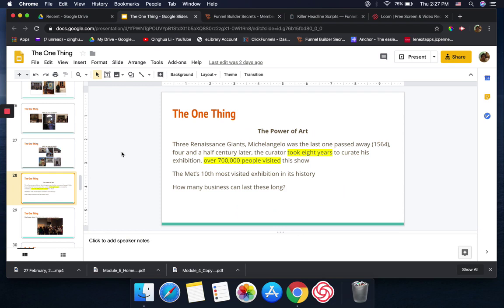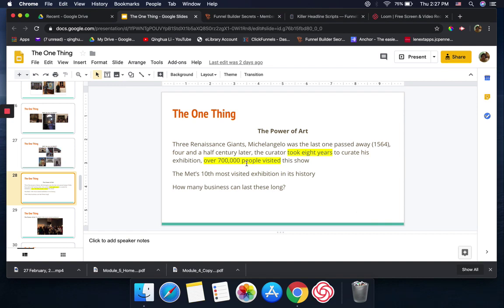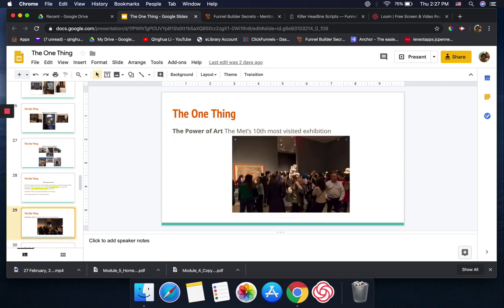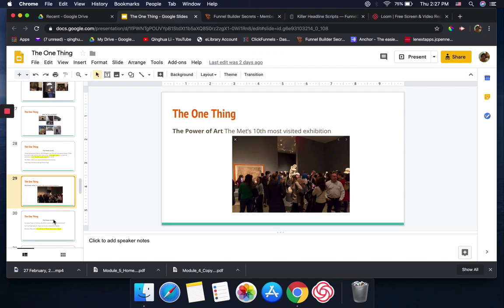I'm trying to talk a little bit about the power of art. You see, the three Renaissance giants, Michelangelo was the last one to pass away. Think about this: four and a half centuries later, the curator still took eight years to curate this exhibition. And that's at the Metropolitan Museum, the 10th most visited exhibition in its history. It's over 700,000 people who visited this show. You can see parts of the pictures when they had that show at the Met.